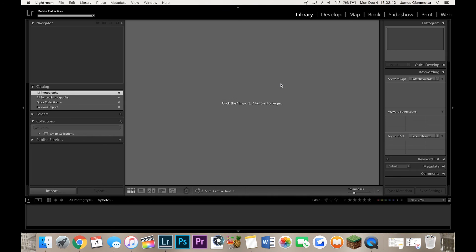That is everything that we do for our creation of our Lightroom catalog. The next video is going to be how to change your import settings and then we'll go from there.